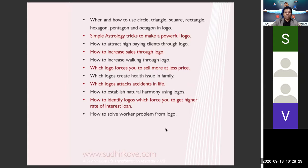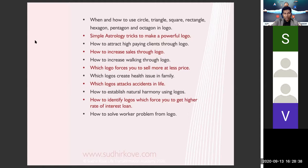I will also be teaching you simple astrology tricks — the basics of astrology which help you design a more powerful logo. Based on our R&D, using certain tricks from astrology gives your logo outstanding results. We will be learning those things as well.